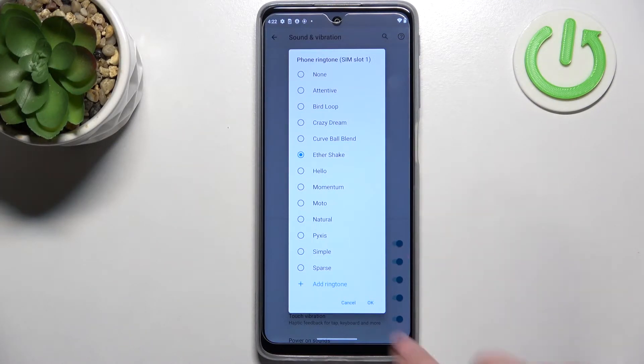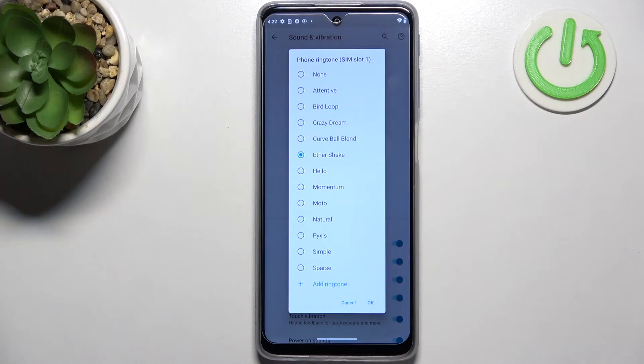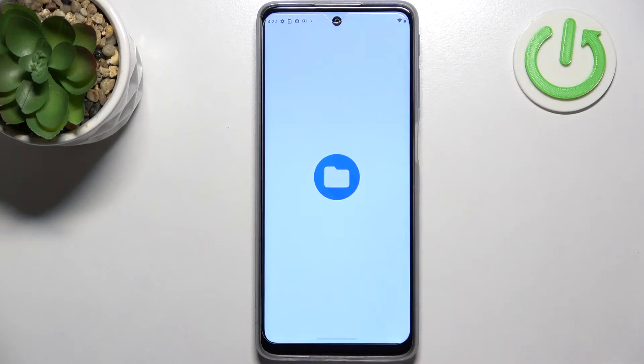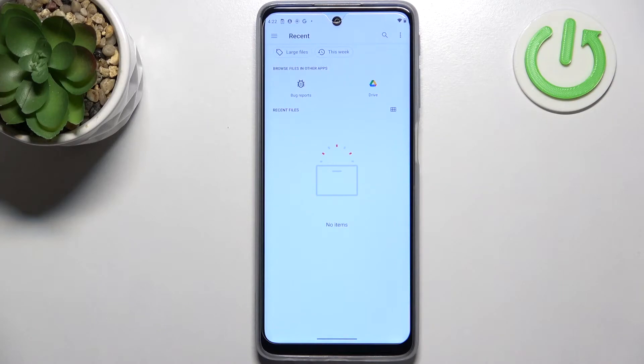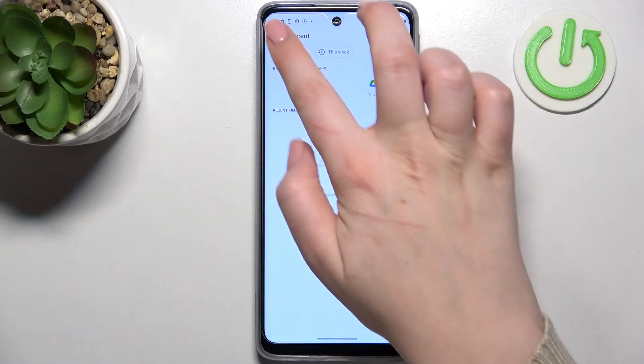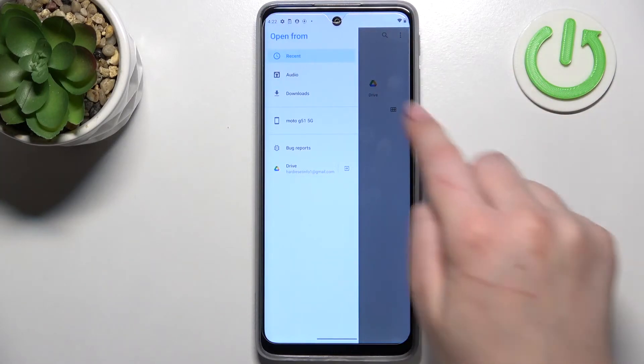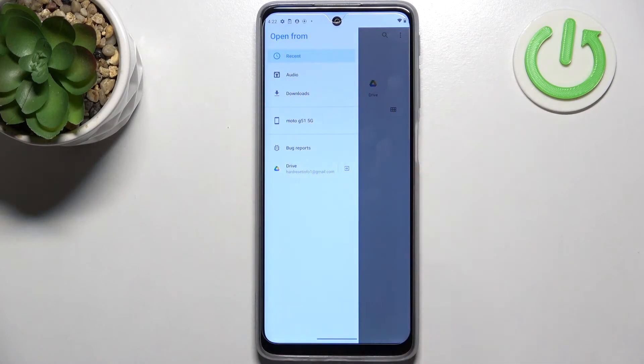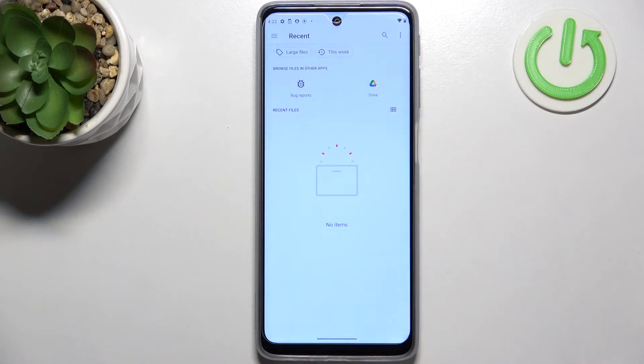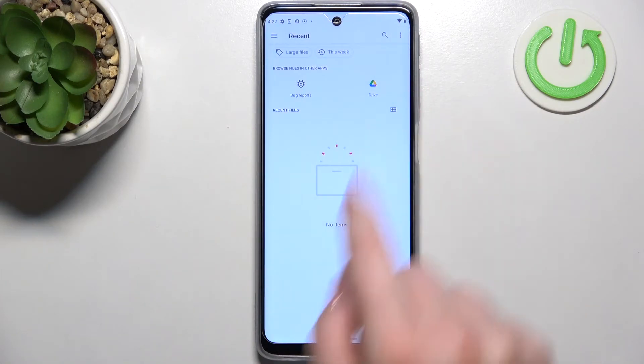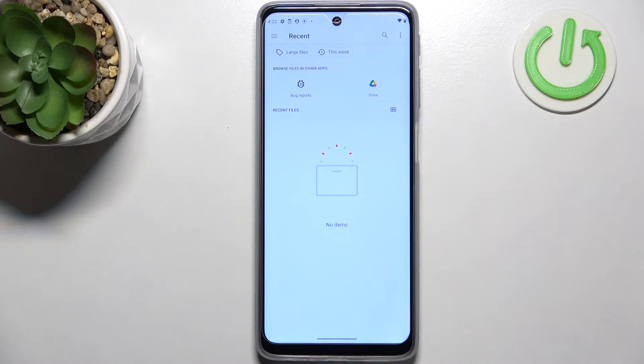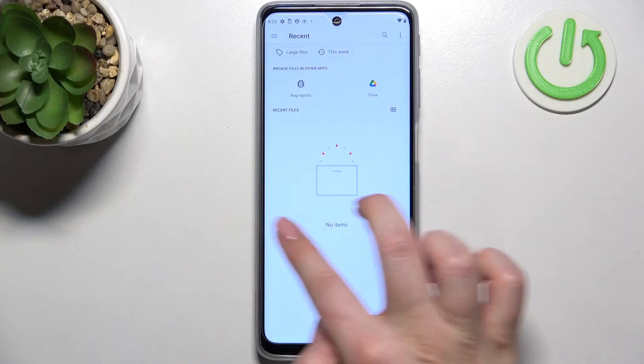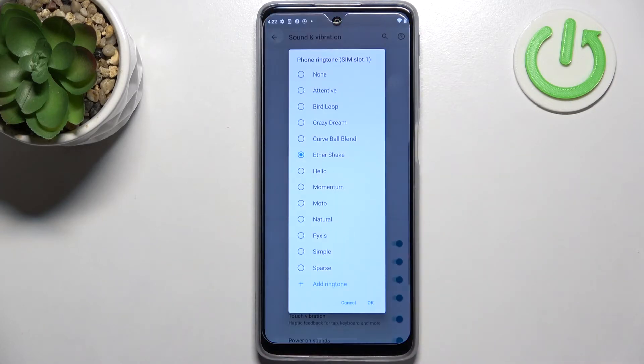At the very bottom on the other hand we've got the add ringtone option which is quite cool. After tapping on it you will be transferred to your own files, for example downloads or something like that. You can tap on the three bars icon, here you've got the downloads, you've got audio, you've got also the Google Drive, and if you will have any compatible files they will appear right here and you will be able to pick them and set them as a ringtone.